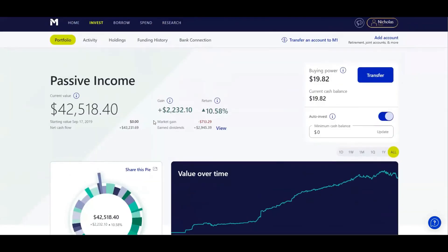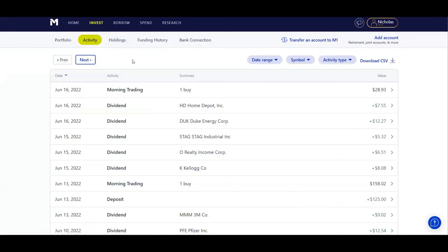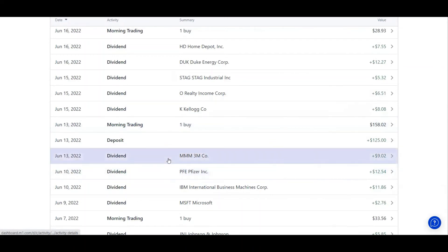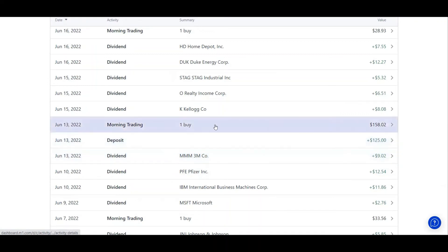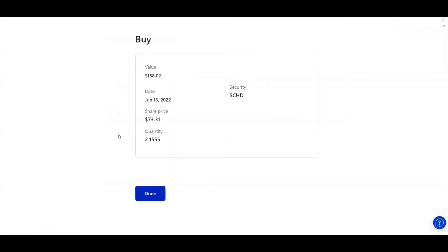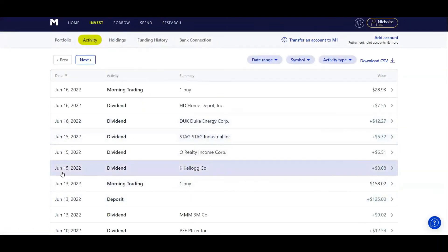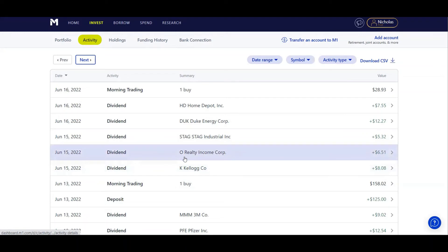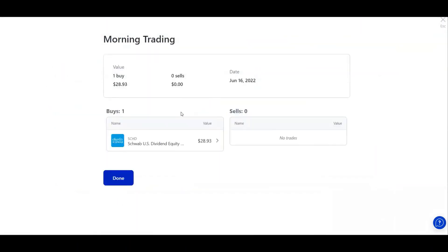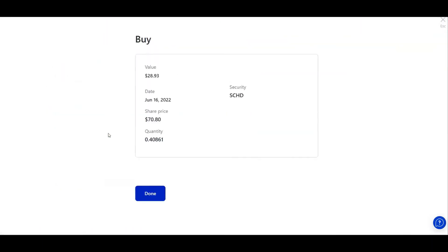Now let's go over to my activity for the last week. On June 13th I received a dividend of $9.02 from 3M. I deposited my weekly $125 and then auto-invested $158 into SCHD for 2.15 shares. Next, on June 15th I received an $8.08 dividend from Kellogg's, a $6.51 dividend from O Realty, and a $5.32 dividend from STAG. On the 16th I received a $12.27 dividend from Duke and a $7.55 dividend from Home Depot, and then I bought more SCHD at 0.4 shares.